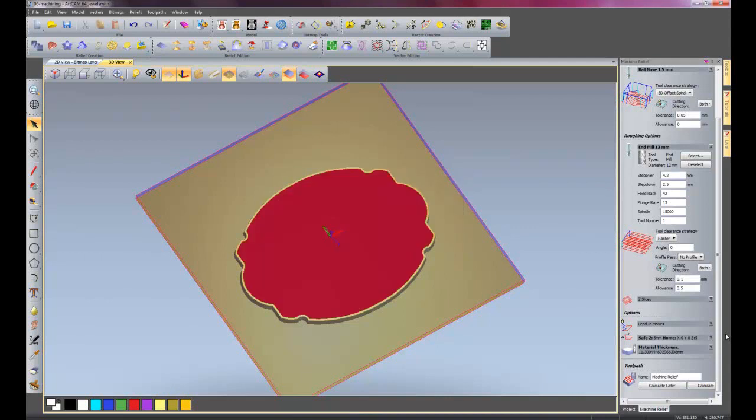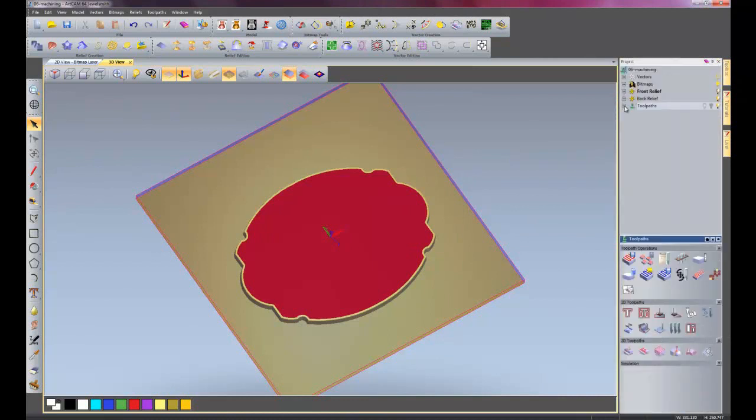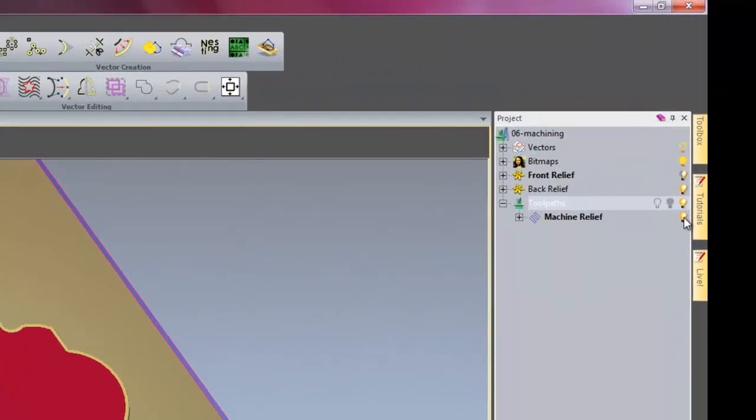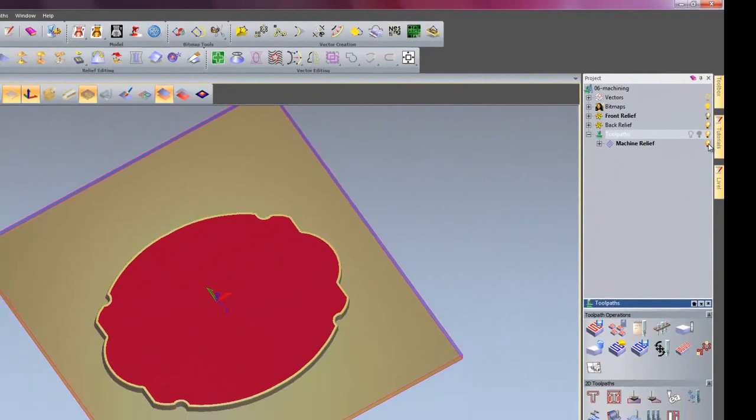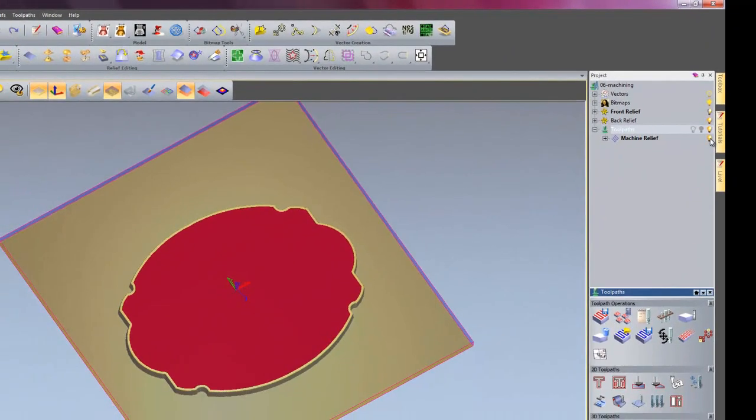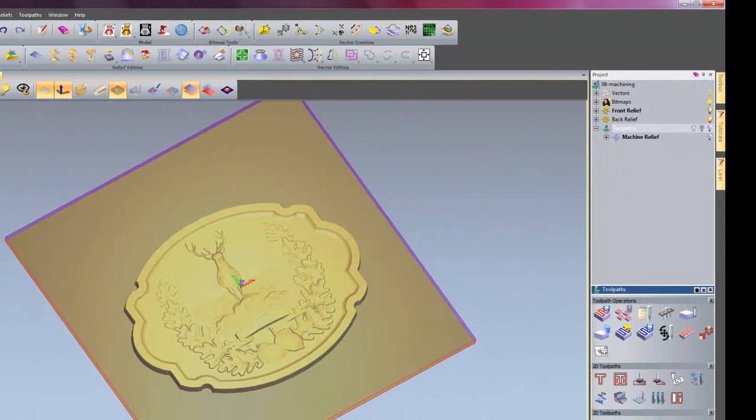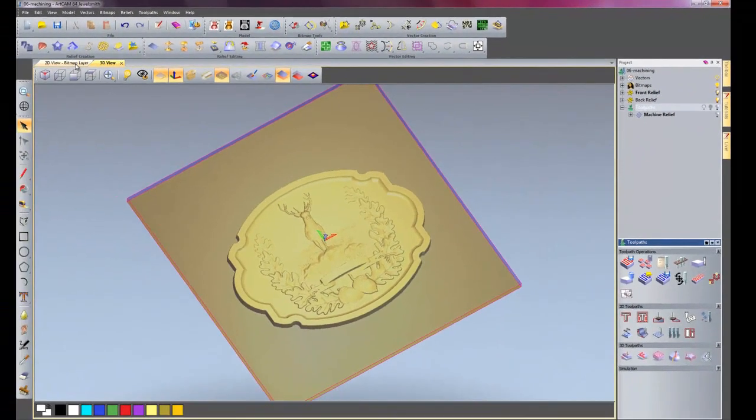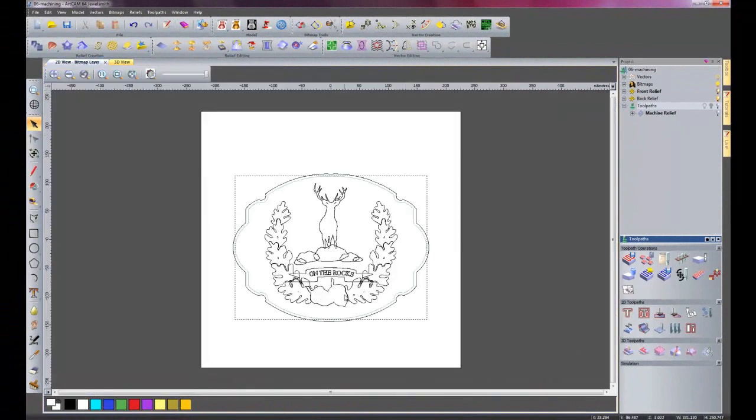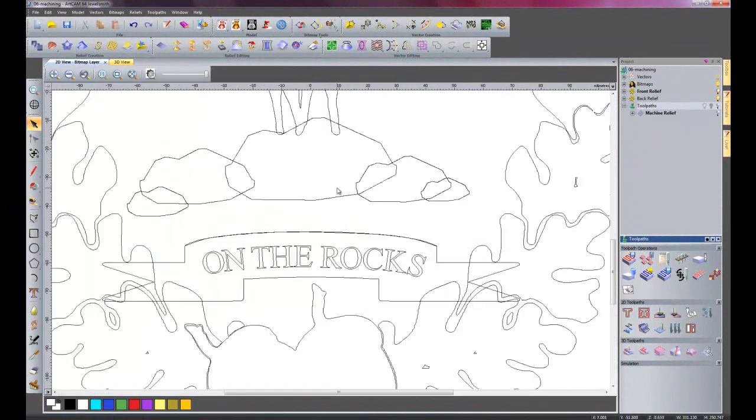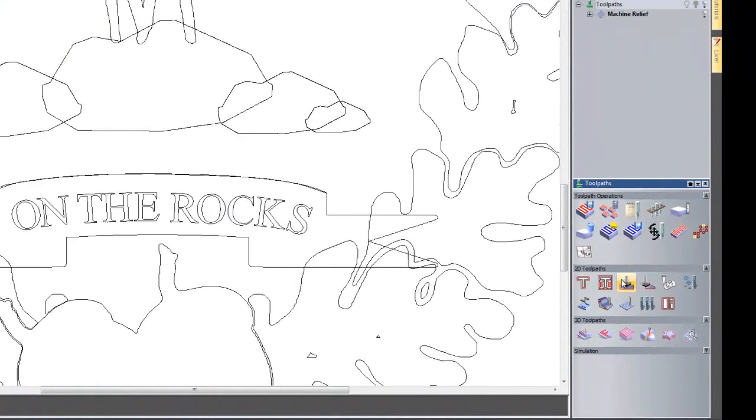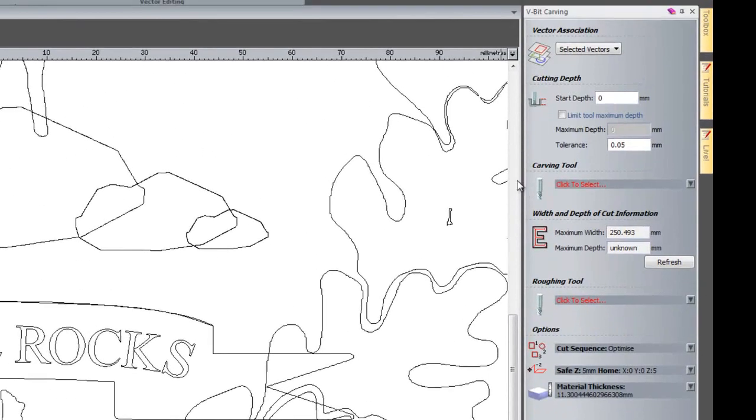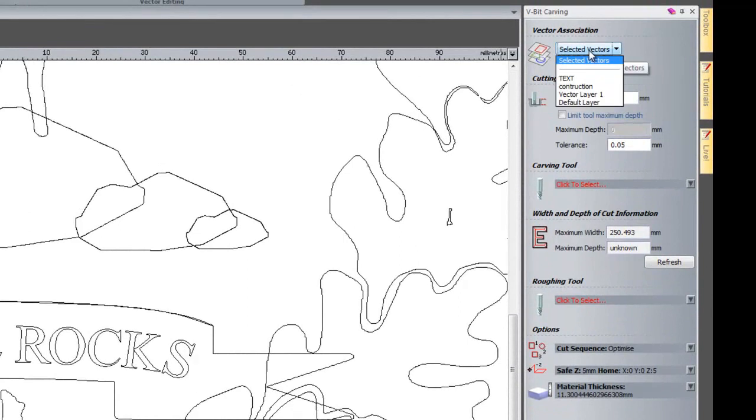So there we have our finished toolpath for the machine relief. I'll close the machine relief dialog box and I'll open up the toolpaths and turn this light bulb off so it turns off the toolpaths. If I go back into my 2D view, now I'm going to do some V-bit carving to create the rocks text. So I'll click on create V-bit carving toolpath, selected vectors and I'll select my vectors.